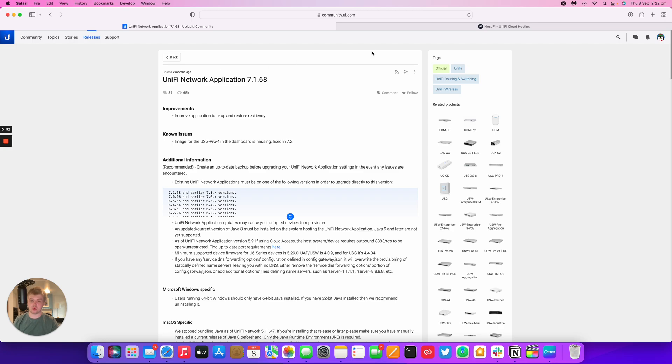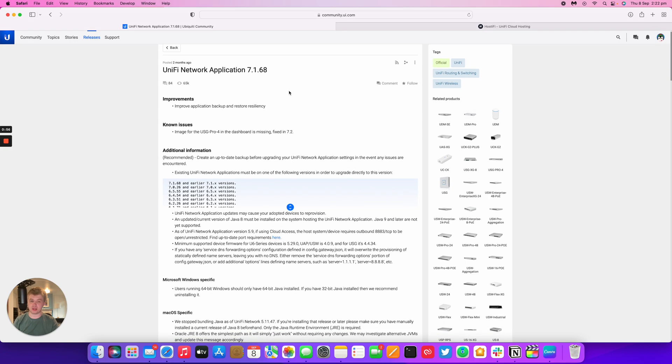We've now updated all of our servers to 7.1.68 and it takes all the features that came with 7.1.61 and just improves the application backup.